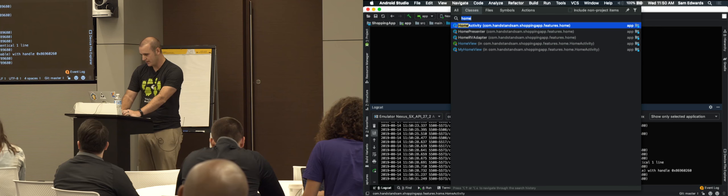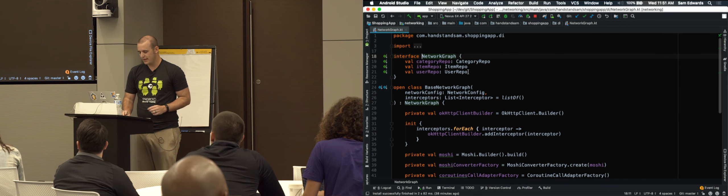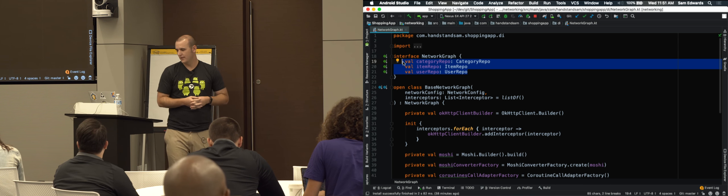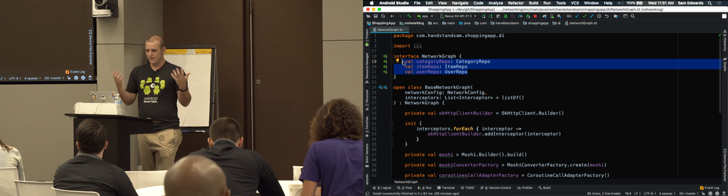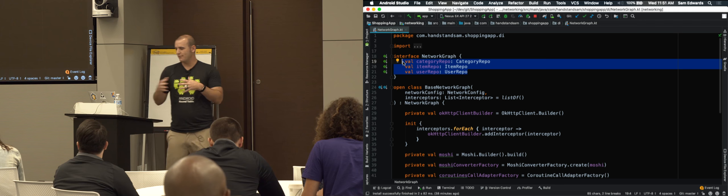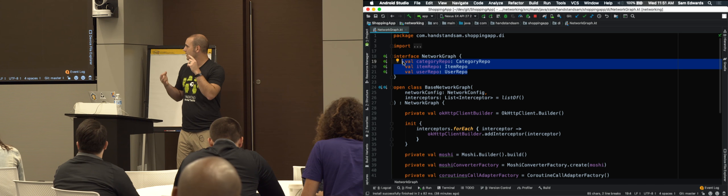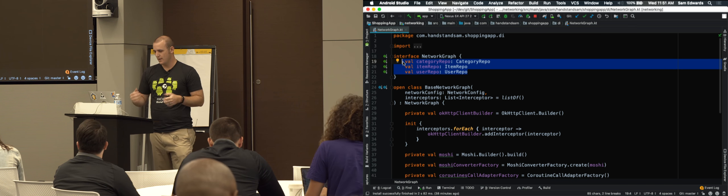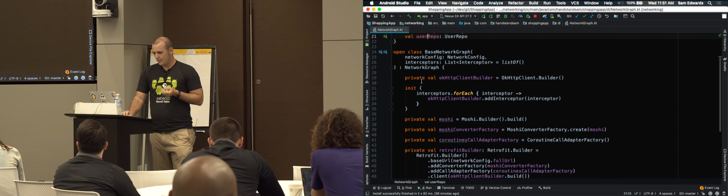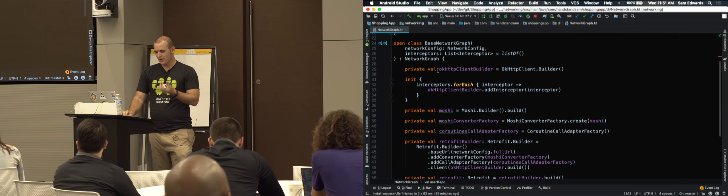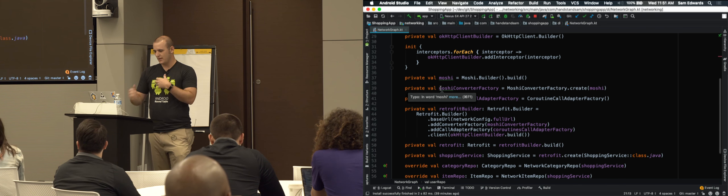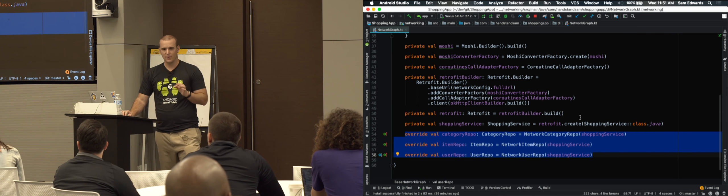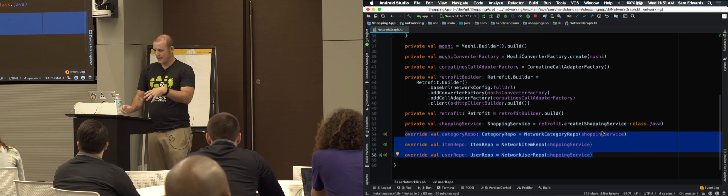So the network graph — what's nice about interfaces in general is you're only exposing the things that people should interact with. If you talk about a network graph, these are three things that are available: I want access to the categories of items, the items in the category, and then the user that's logged in. These are the things I can get from the network. Down below, I have a network graph implementation that goes out and builds an OKHttp client, uses Moshi for things, and Retrofit — there's a lot of stuff here. But at the very end of the day, I'm only overriding three items, which are the things on the public API.